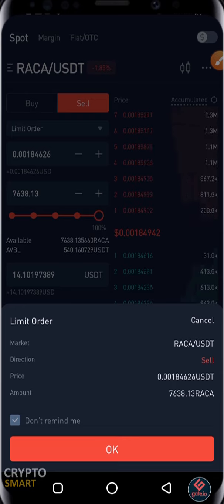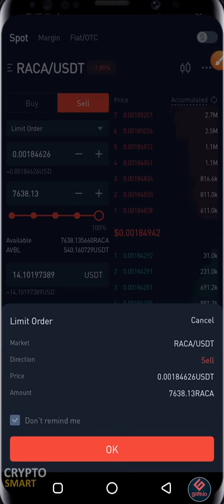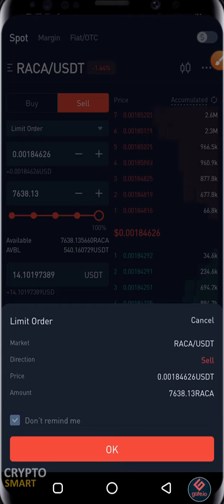I've made a detailed video explaining how to make a sell order on gate.io — click the link up there to see that video. This is for those who want to know how to quickly make a sale of any crypto asset on gate.io.